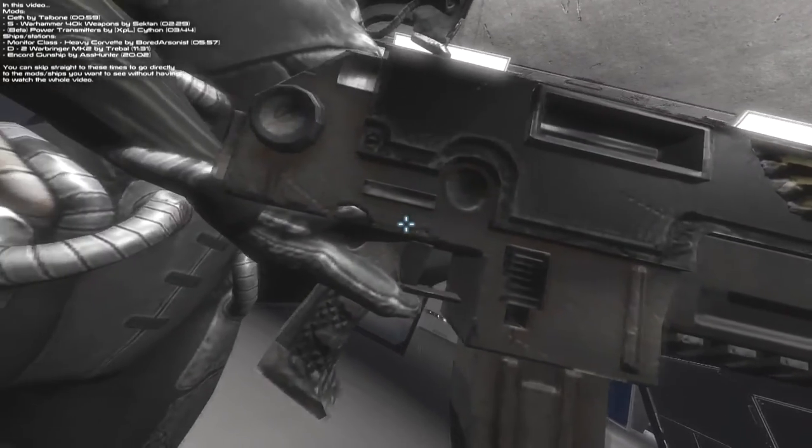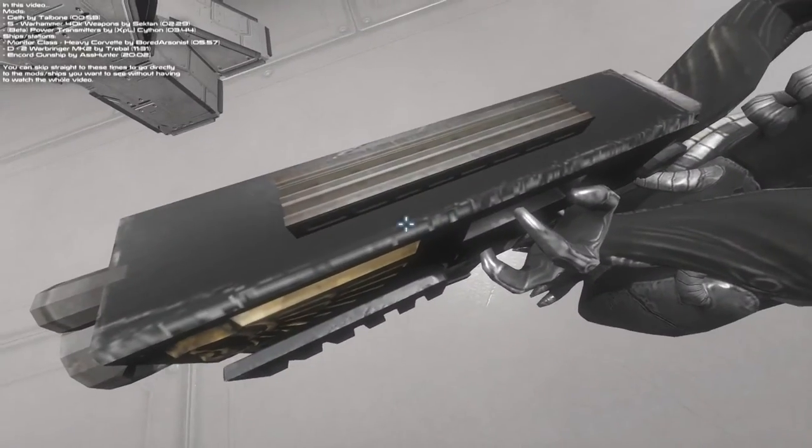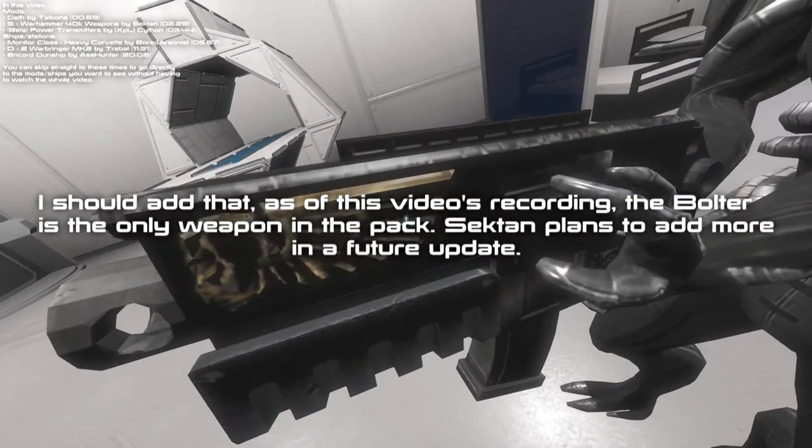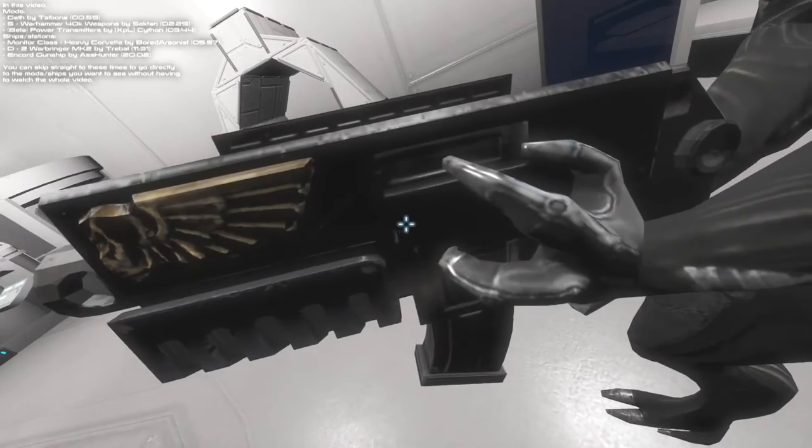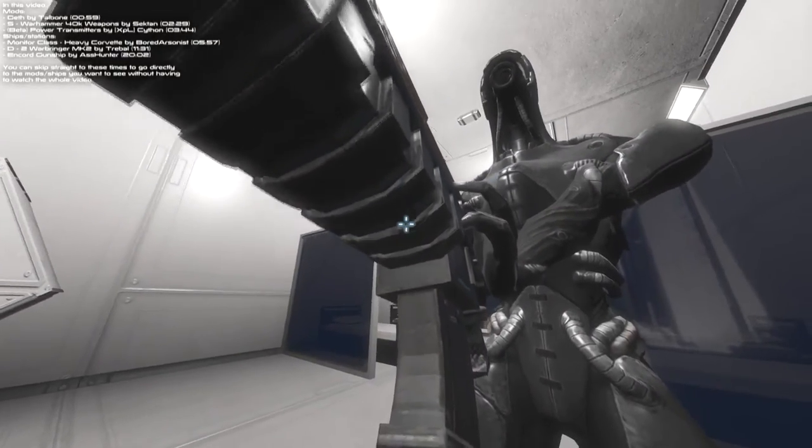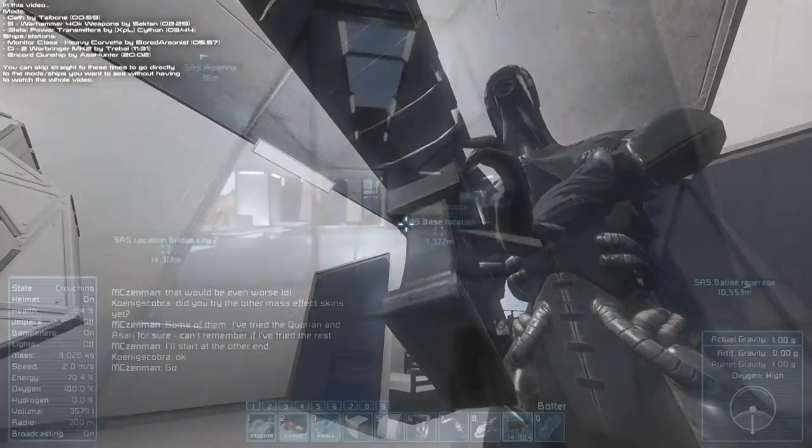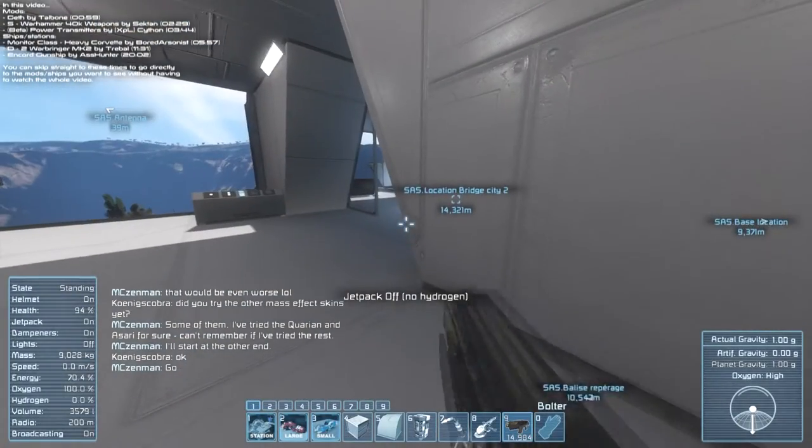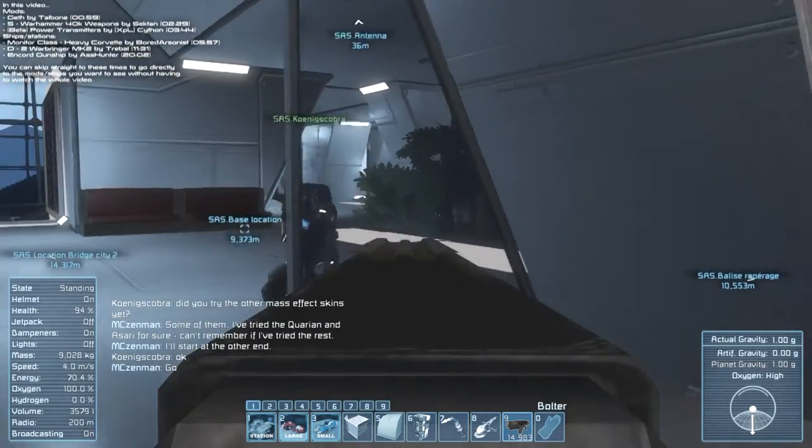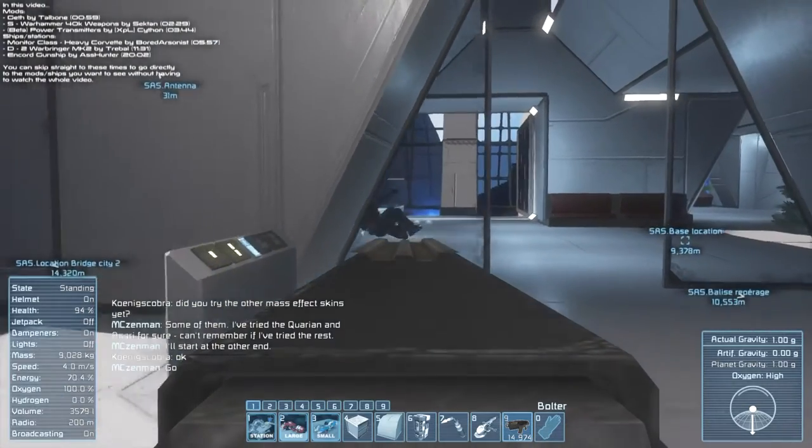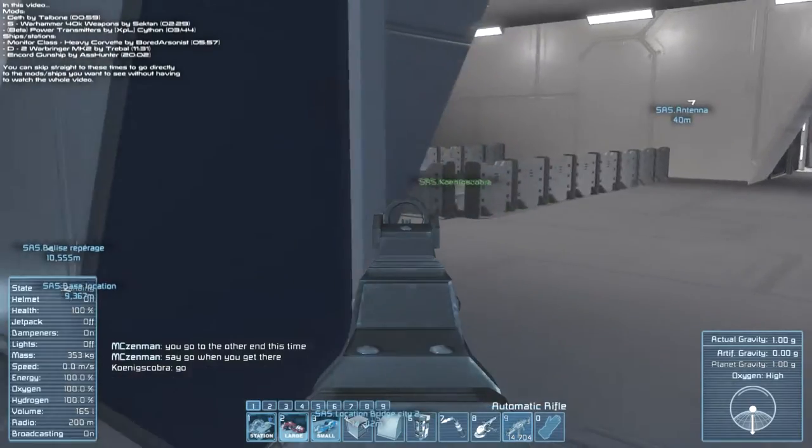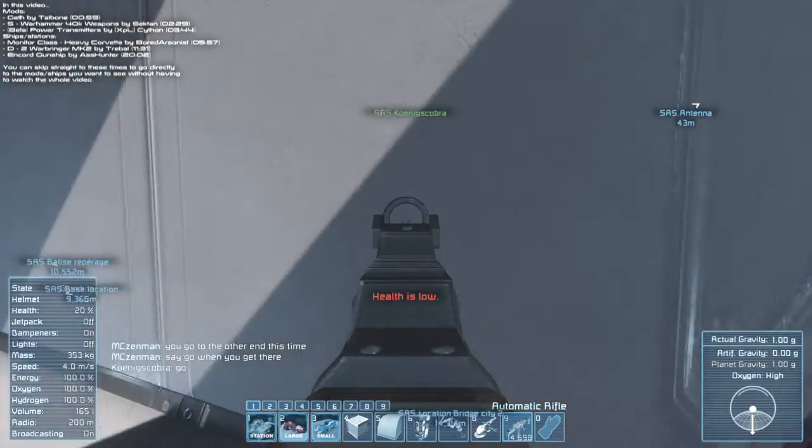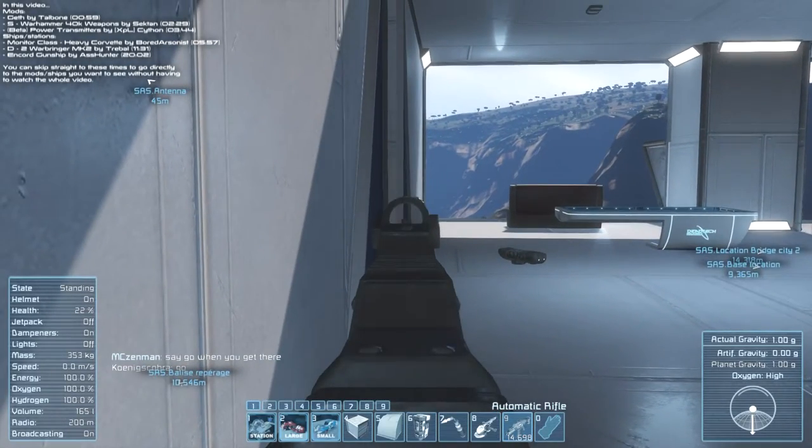Moving on, we have Warhammer 40k weapons DX-11 by none other than Sec-10. This is the Bolter from Warhammer 40,000 franchise, having been imported into Space Engineers. Not really the most detailed mesh or texture, but it looks pretty cool. The Bolter is a nice weapon. I got none other than the legendary Koenig's Cobra, one of the best creators in the Space Engineers community, to come have a deathmatch with me to test out the Bolter's capacity. It's freaking deadly.